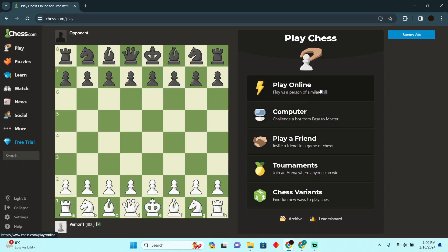It totally depends upon you. You have to select any of these options to start playing chess. So that's pretty much it. That's how you'll be able to do it. Hope you guys find this video helpful.